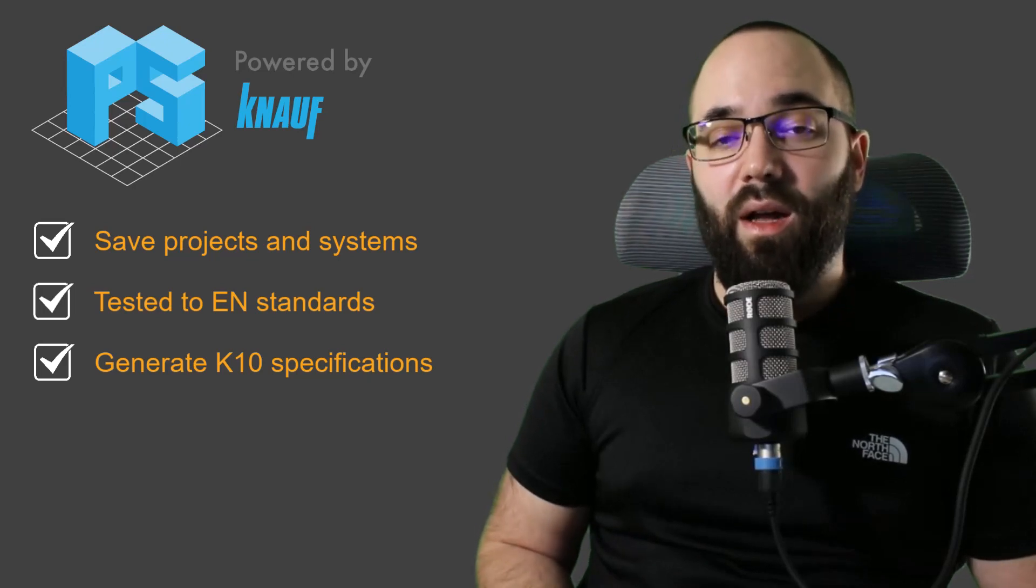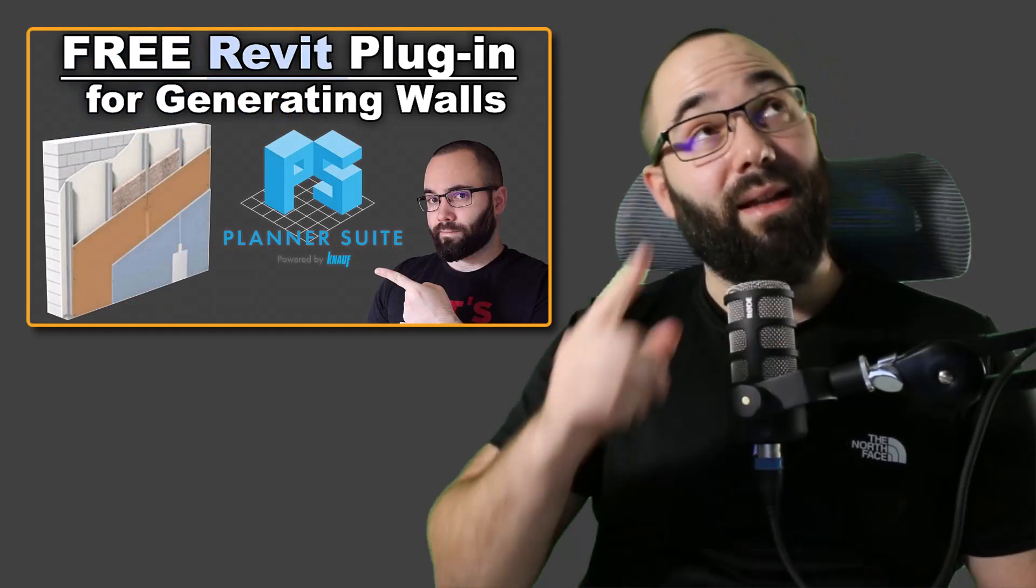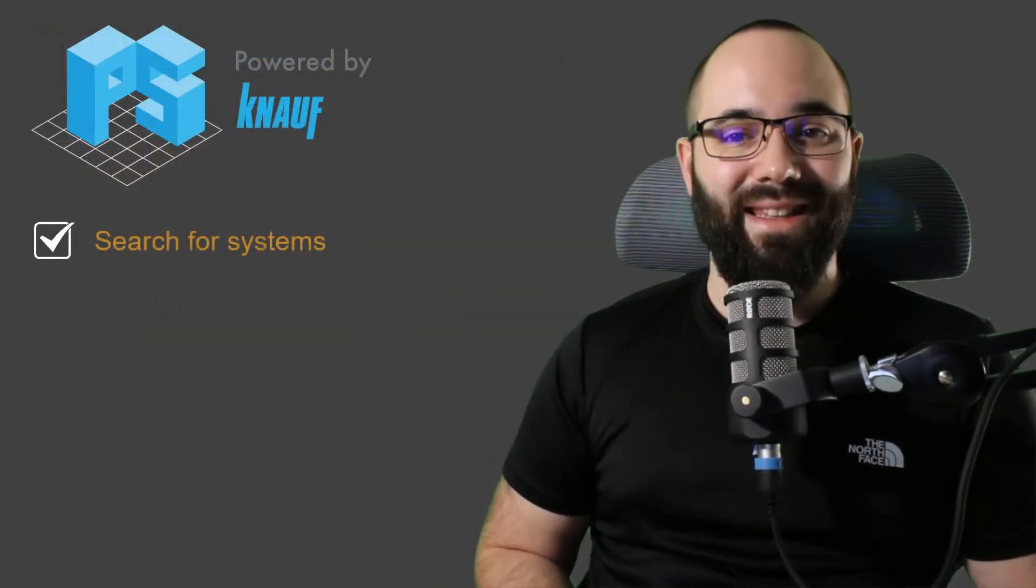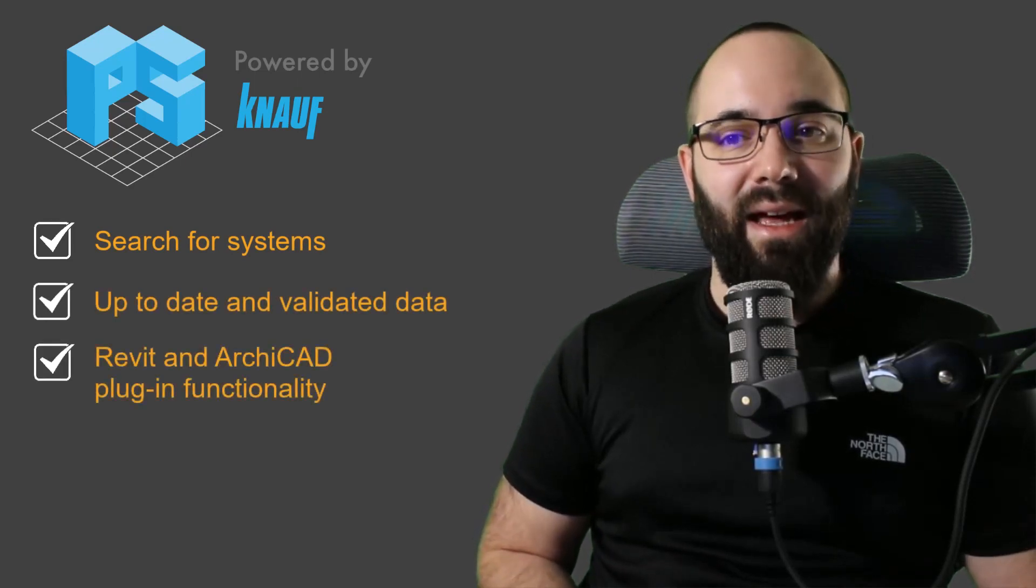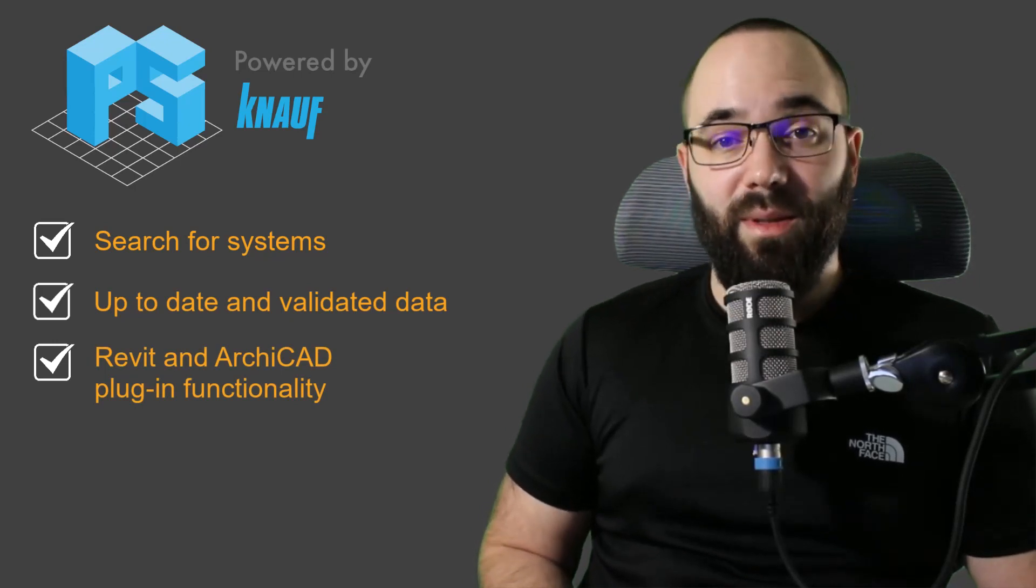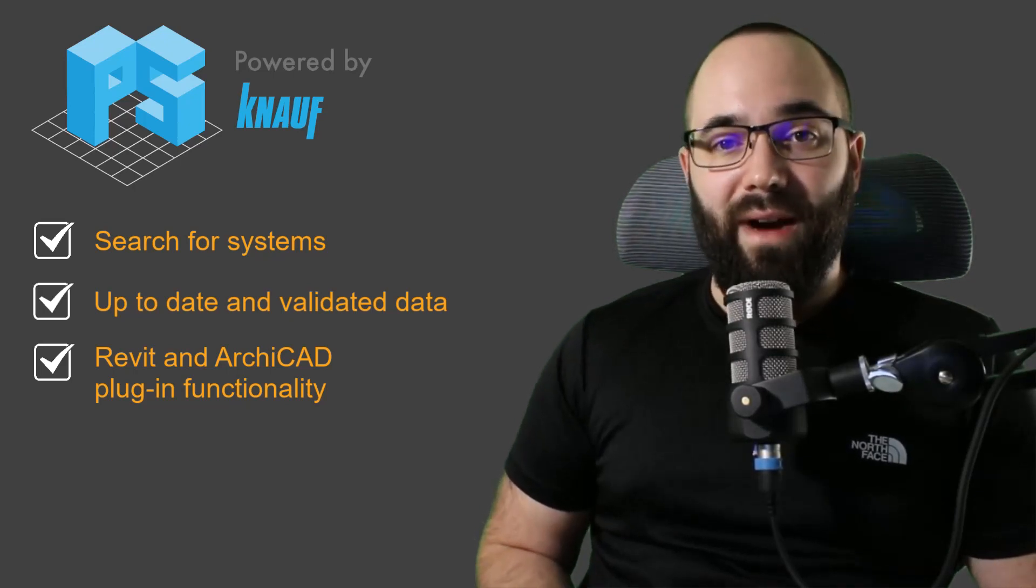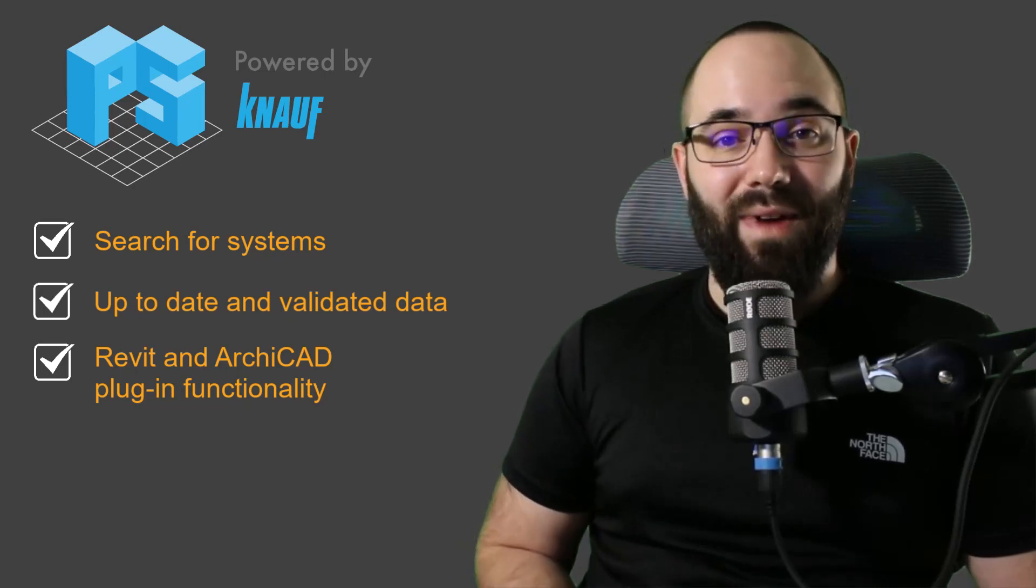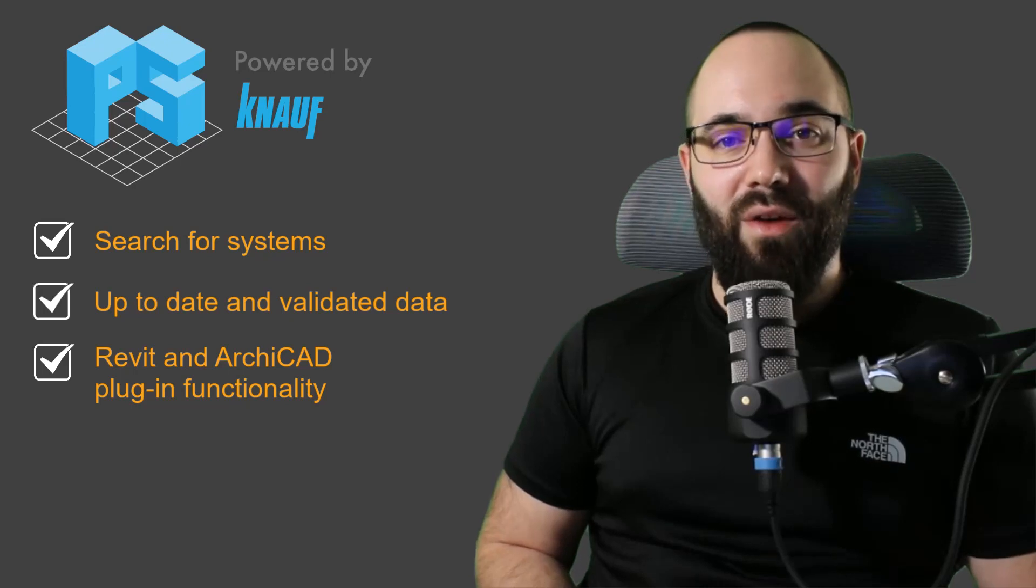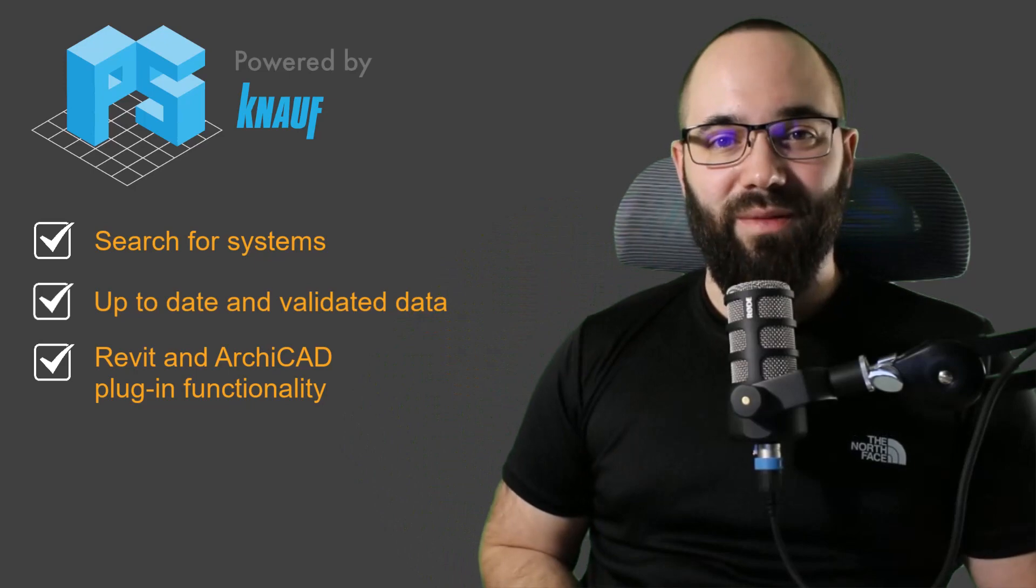This follows on to the Planner Suite launch last year. I have created a video on this topic. If you haven't seen it, I'm going to be including a link up in the cards above. The original version allowed users to search for systems in the System Finder, providing up-to-date and validated product data, and of course, a plugin for Revit and Archicad. In this video, I'm going to be showing you how you can search individual products, use all of the refining search options, and then bringing those products into Revit. And finally, we're going to be producing a K10 specification for all of those products in the project. If you want to get Knauf Planner Suite for free, the link is going to be up in the cards above and then also down in the description of this video.